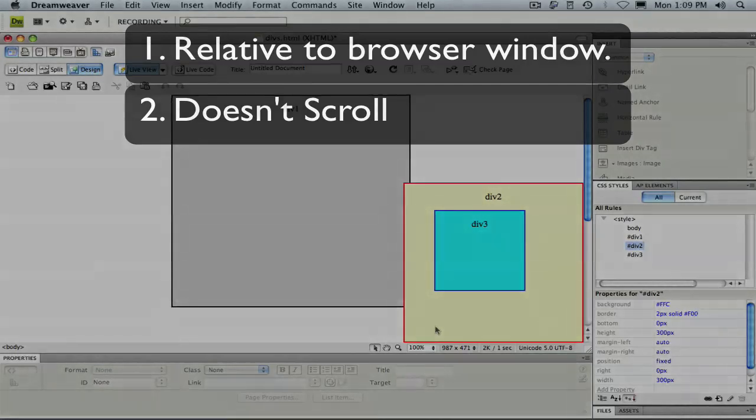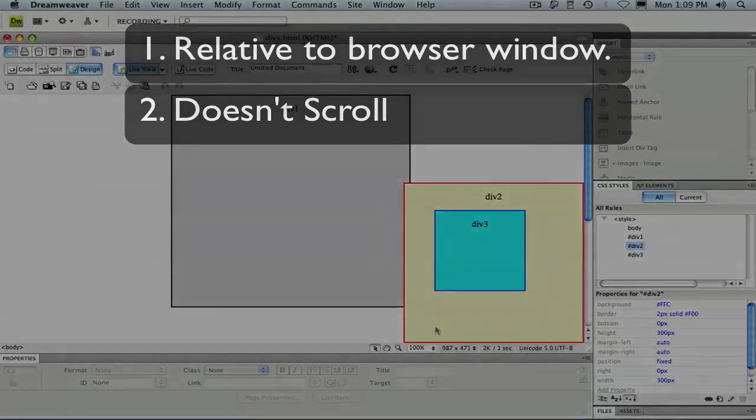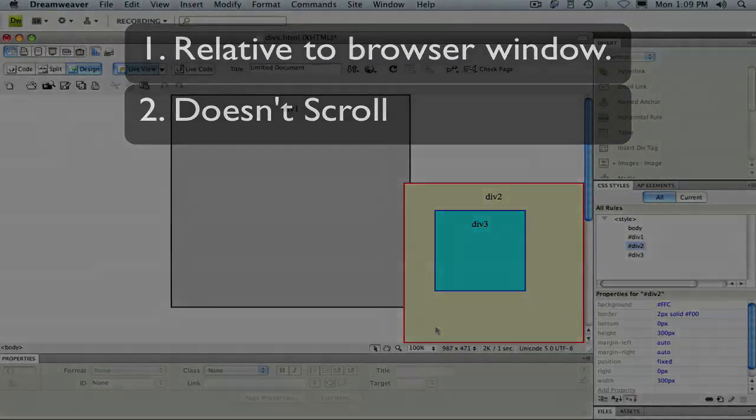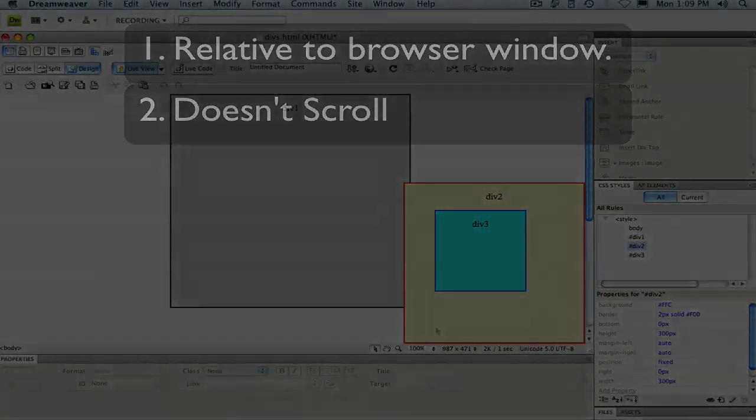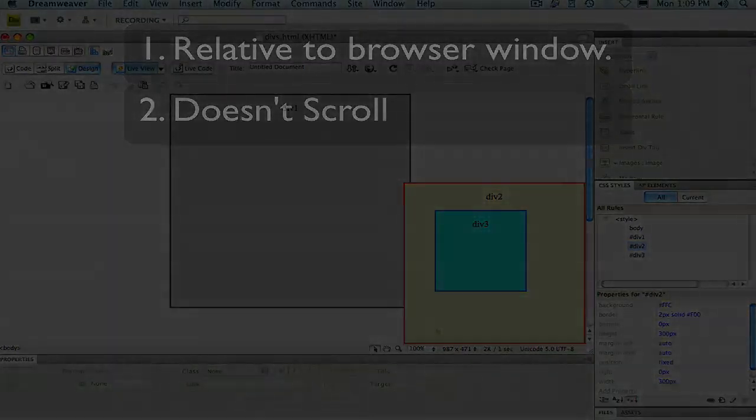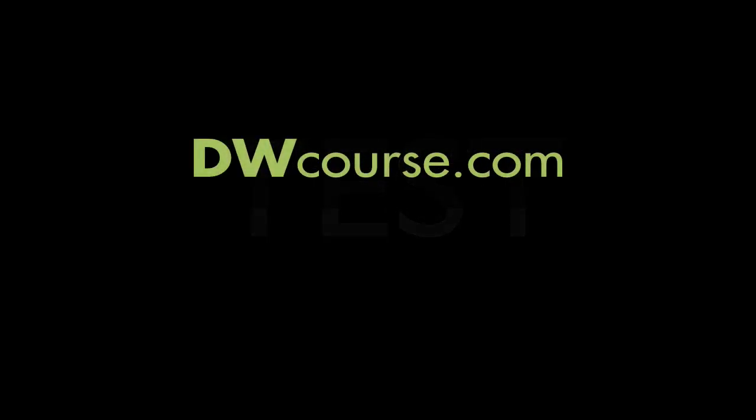That's the end of our demonstration for today, but I'll leave you with one important reminder. When you're using CSS positioning, it's absolutely critical that you test your pages in numerous browsers and multiple operating systems. It's always important to do this, but testing is even more important when you're using CSS positioning.